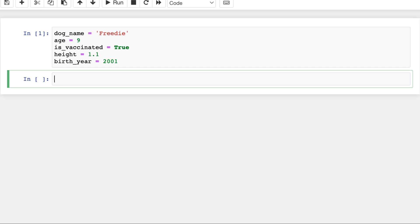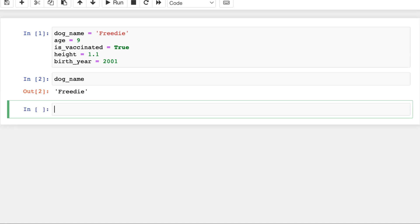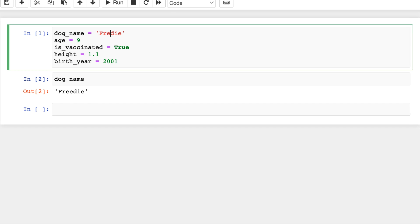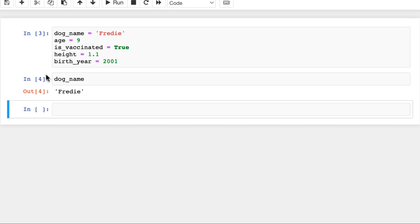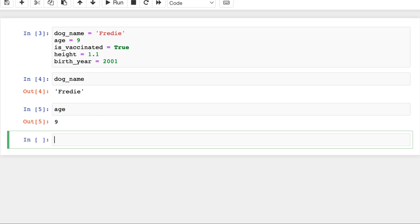And from now on, if we type these variables, the assigned values will be returned. For instance, for dog_name, it returns Freddy. So this is the new variable, dog_name is Freddy, age is 9, of course, and so on. We assigned different values to these variables, and we can refer to them from this point on.